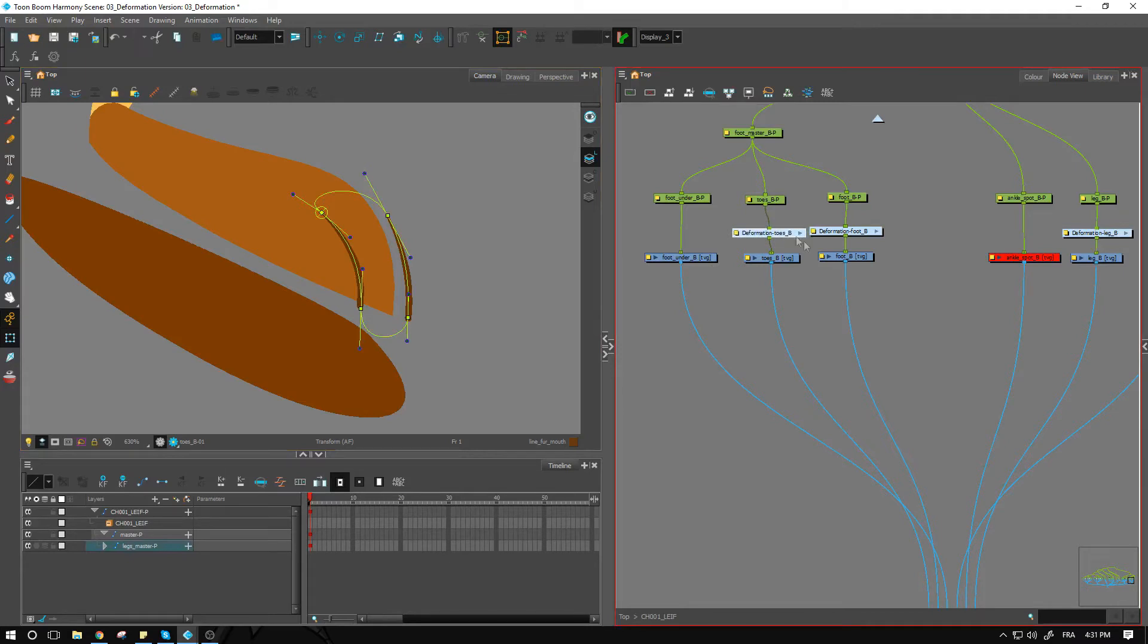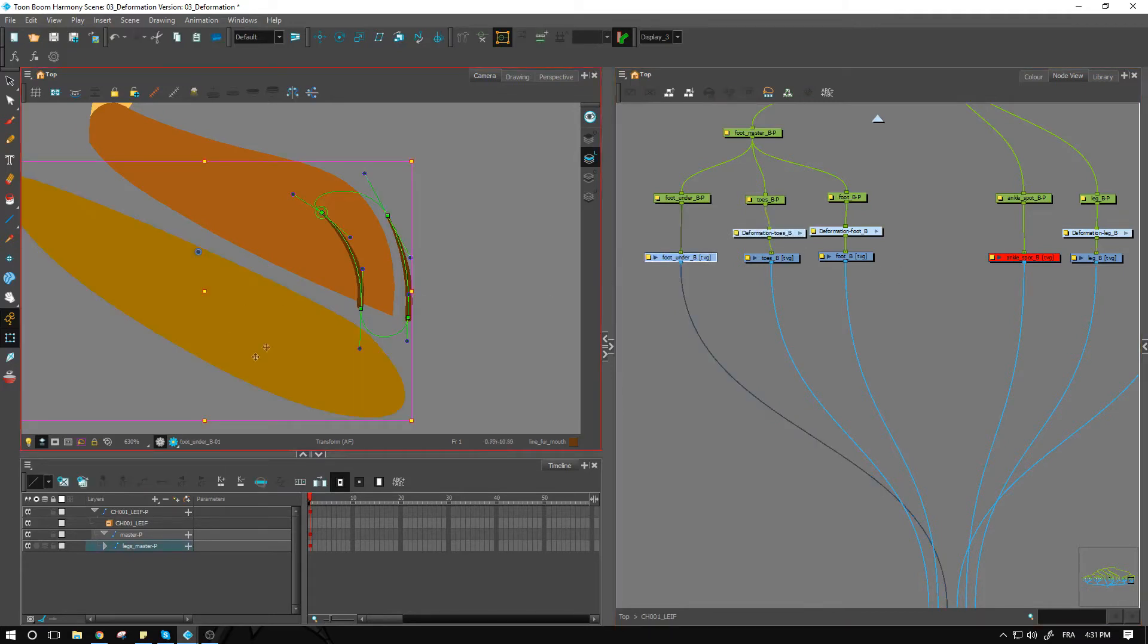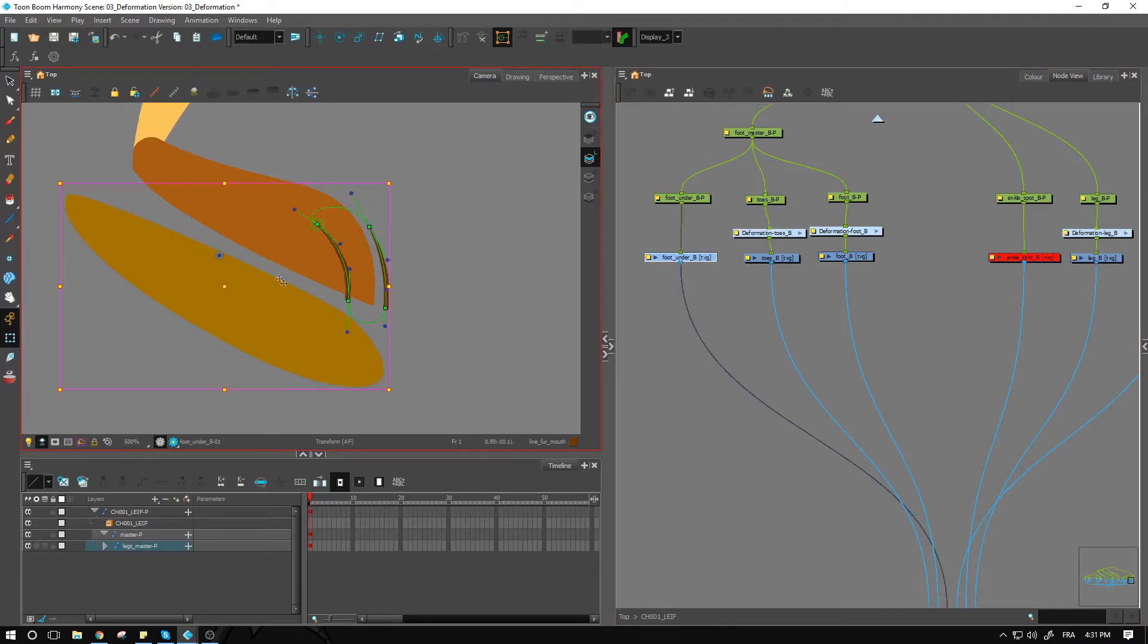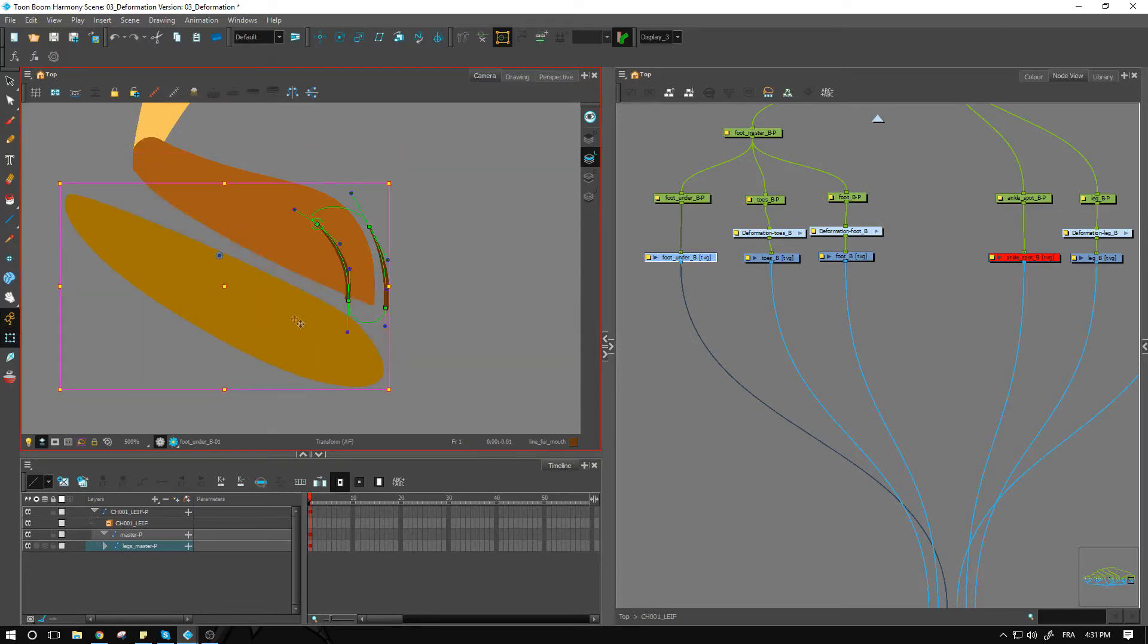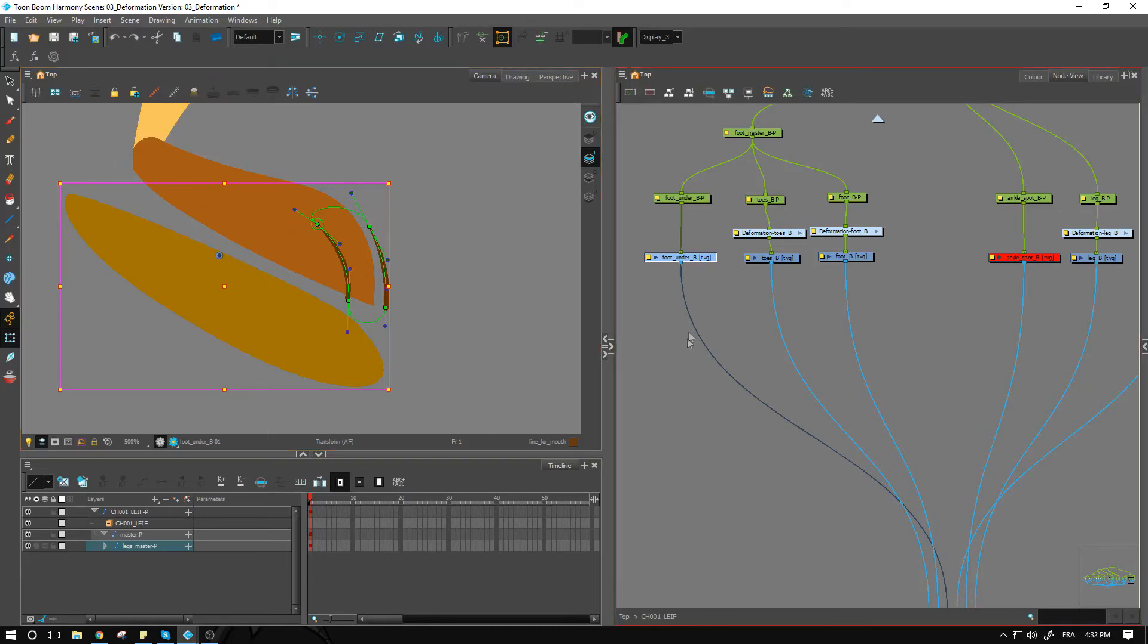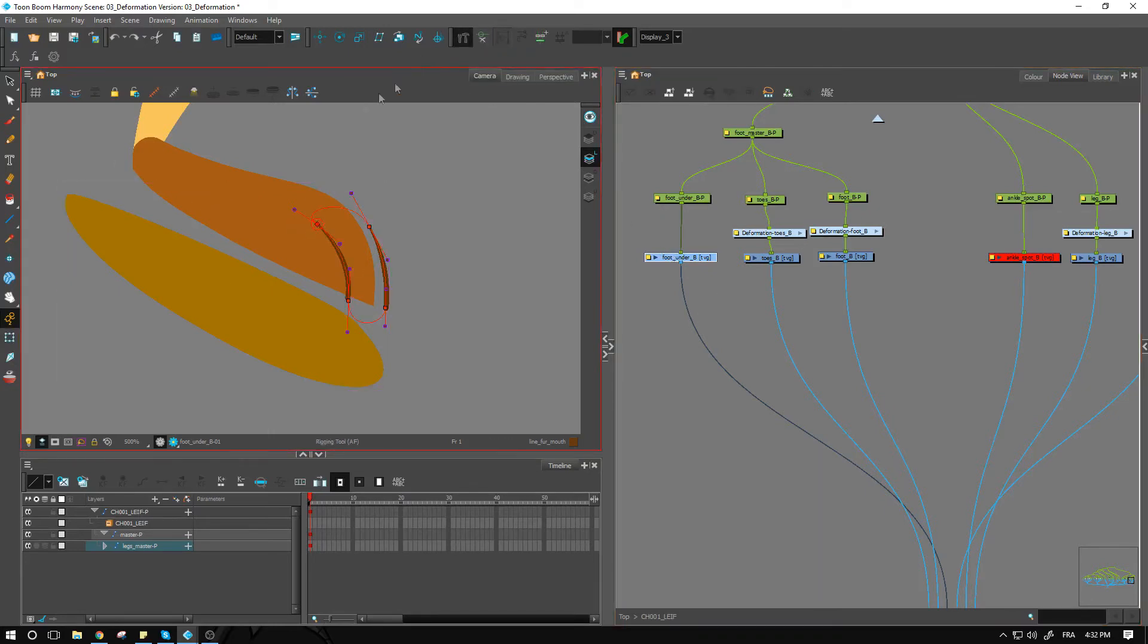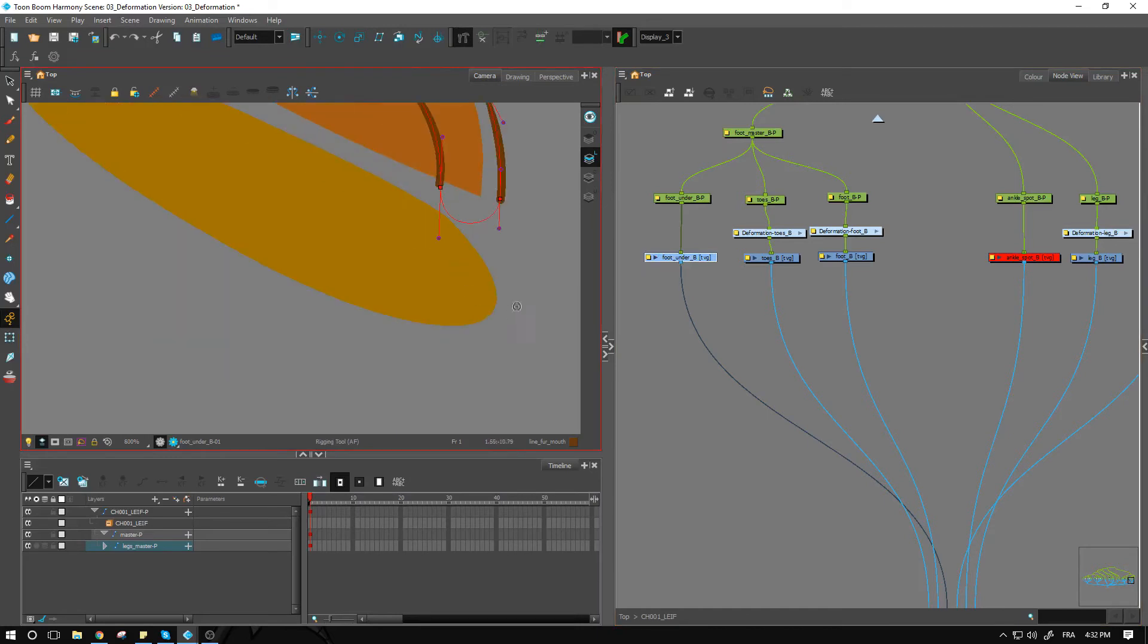So that's the toes. We have this little section here which will be the sole of my foot. As I drag this into the foot, it will be invert cut inside of there, allowing it to look like this is the bottom side of the feet.